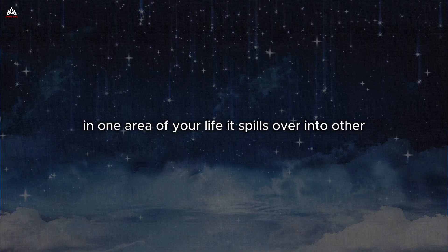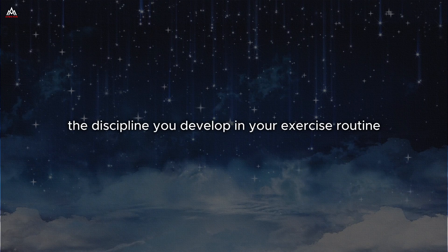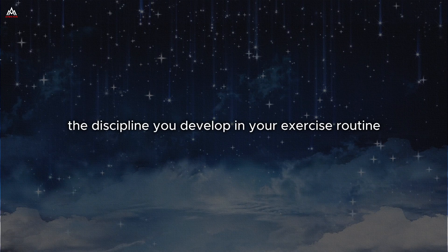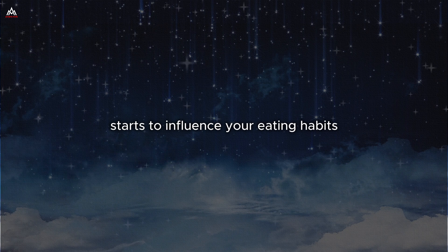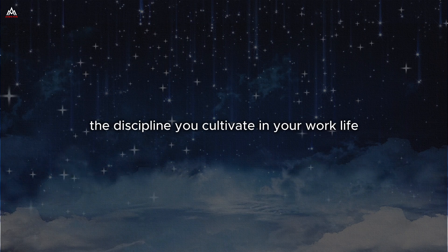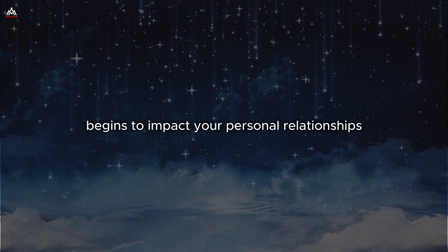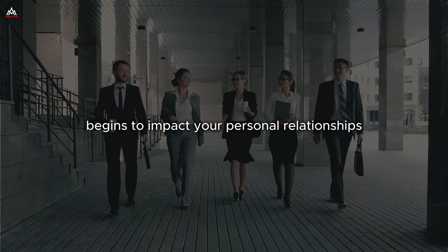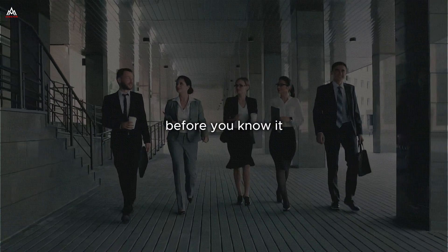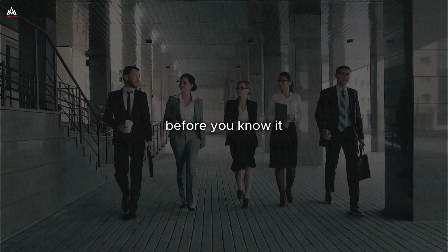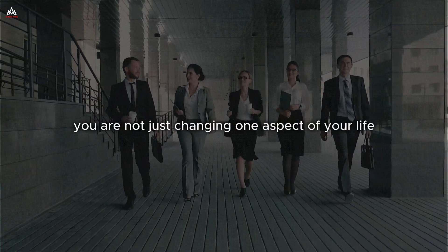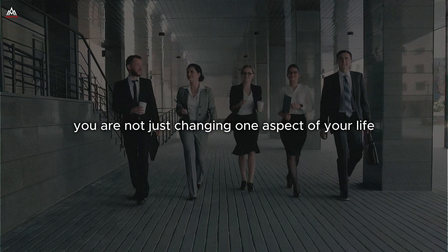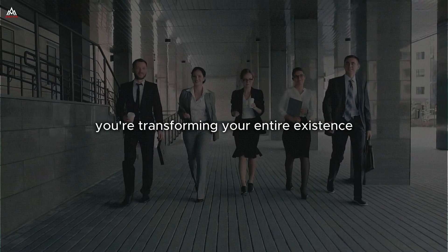The discipline you develop in your exercise routine starts to influence your eating habits. The discipline you cultivate in your work life begins to impact your personal relationships. Before you know it, you are not just changing one aspect of your life. You are transforming your entire existence.